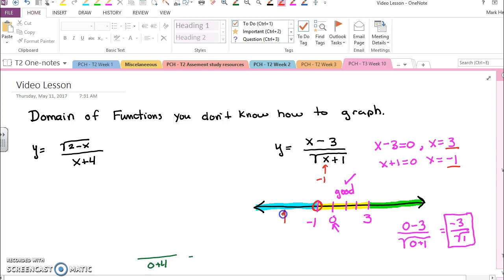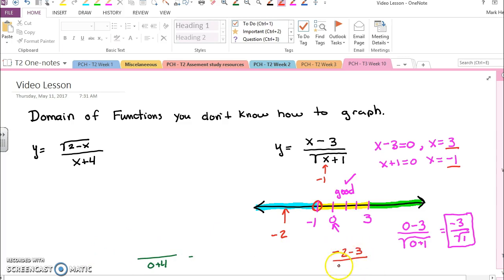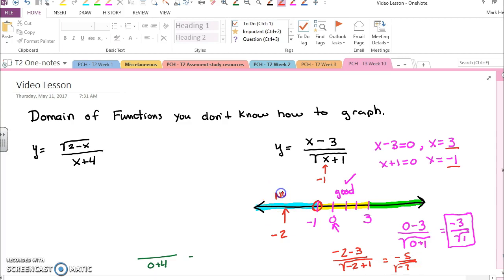Now I'm going to test a number here, maybe negative two. When I do, I get negative two minus three over the square root of negative two plus one. Well that's negative five over the square root of negative one, and I can't take the square root of a negative number. So that means all of this is no good and not in my domain.